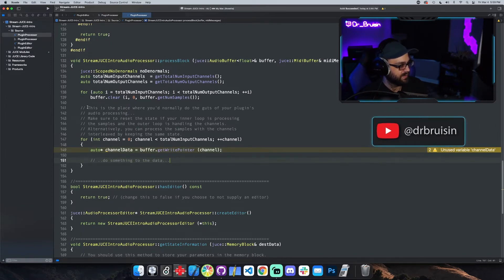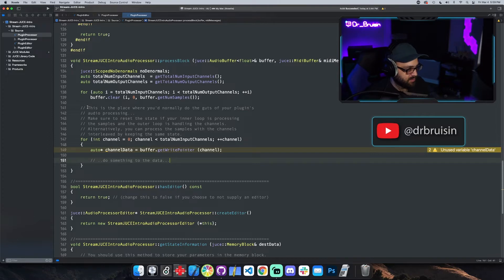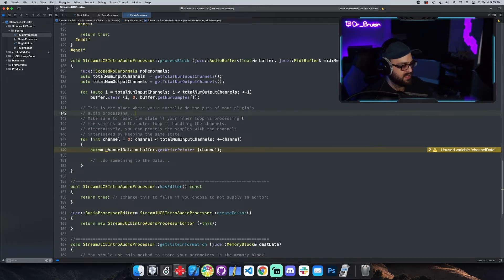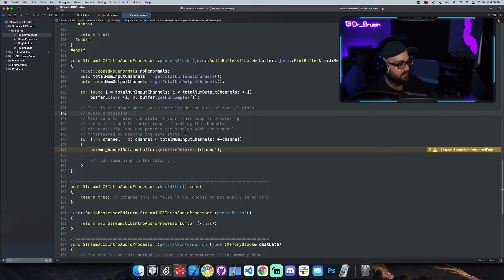Let's look at the comments. This is the place where you'd normally do the guts of your plugin's audio processing — that's definitely true. You're going to want to do that in the process block. Make sure to reset the state if your inner loop is processing the samples and the outer loop is handling the channels. Alternatively, you can process the samples with the channels interleaved by keeping the same state.